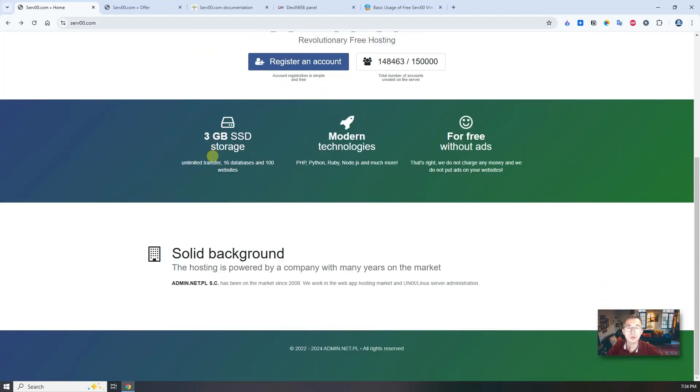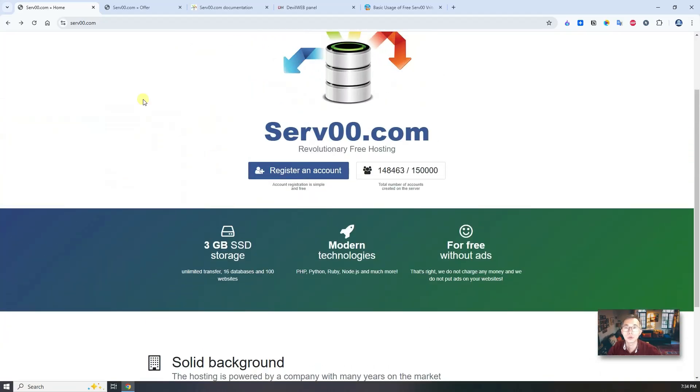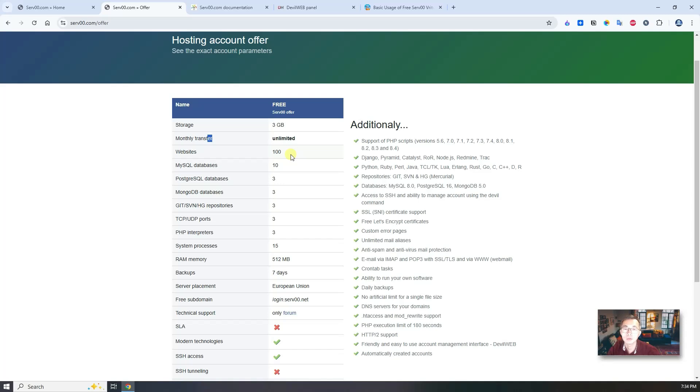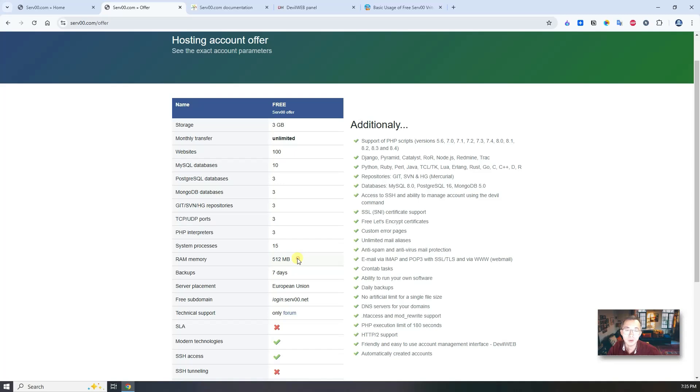It gives you quite a lot of free services like free storage, monthly transfer is unlimited. You can create 100 websites and have 10 MySQL databases. You can create three customized TCP UDP ports for your application. RAM memory is 512 megabytes. It seems not that much, considering this is completely free solution, free forever solution.